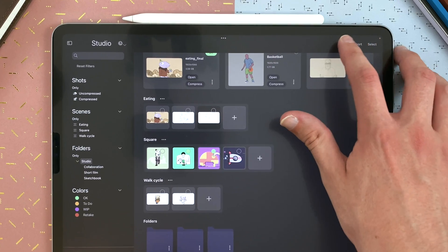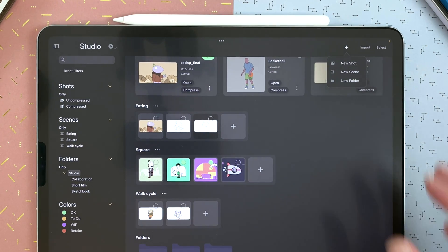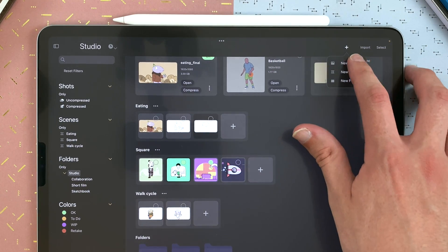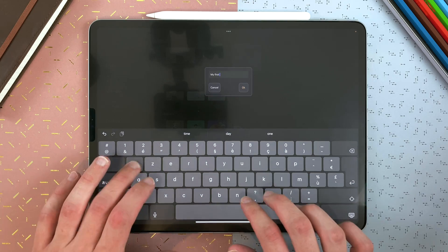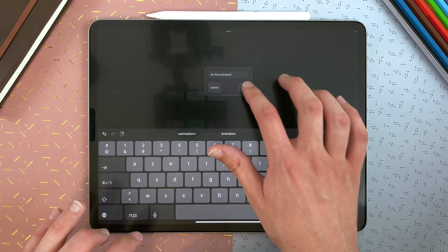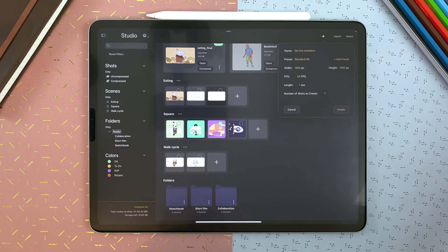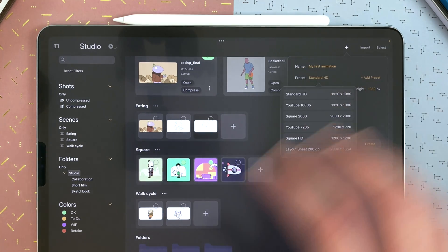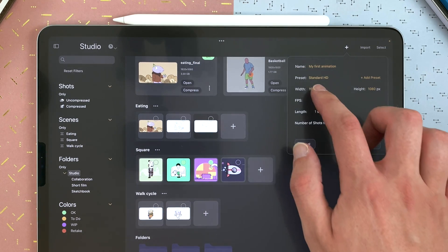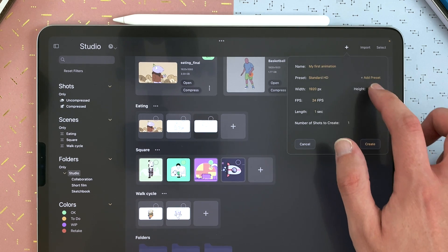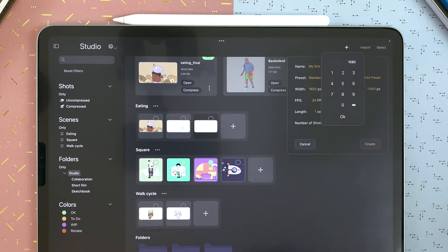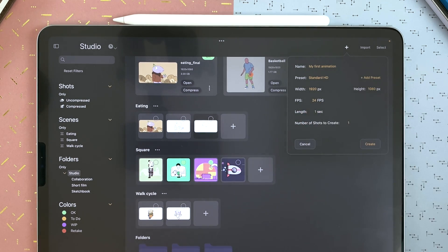But first here, let's create a shot. I tap on the plus icon, then new shot. I can name it my first animation. I can choose the size of it with different presets, or I can double tap and enter values. I can choose my FPS, frames per second, and the length of my animation.